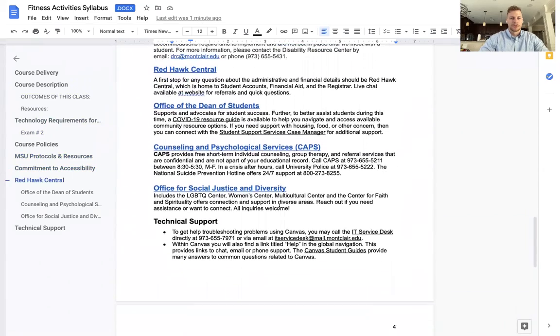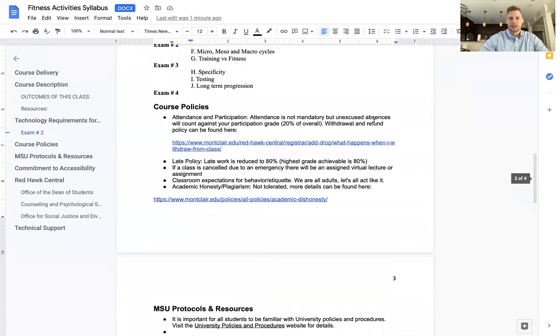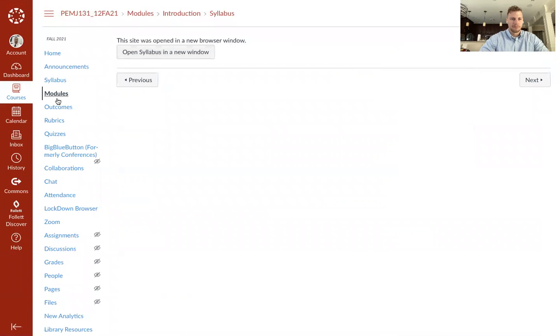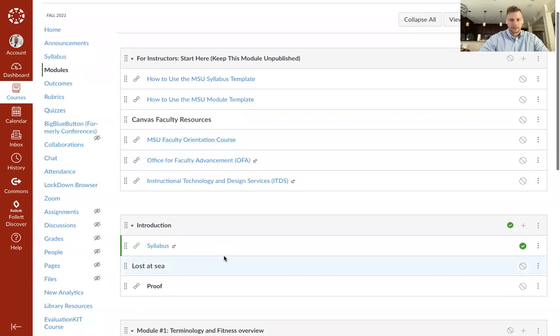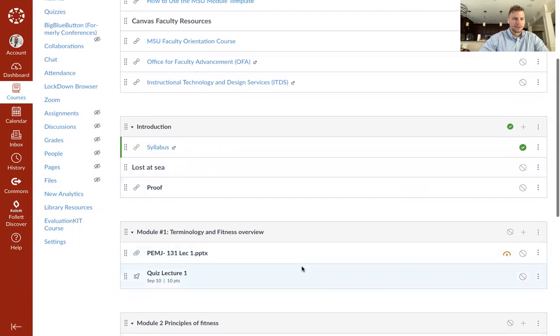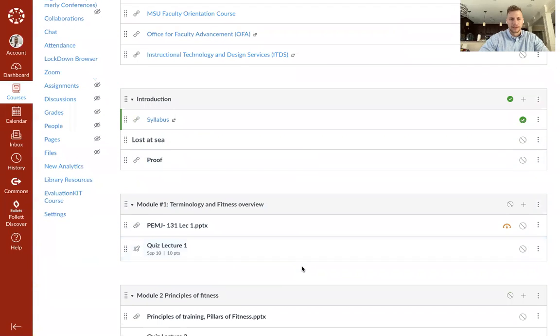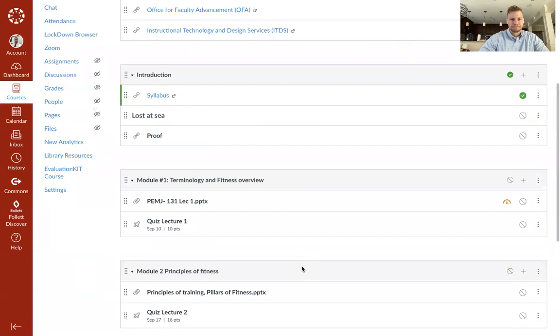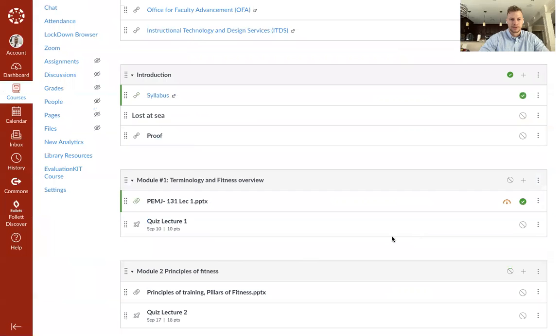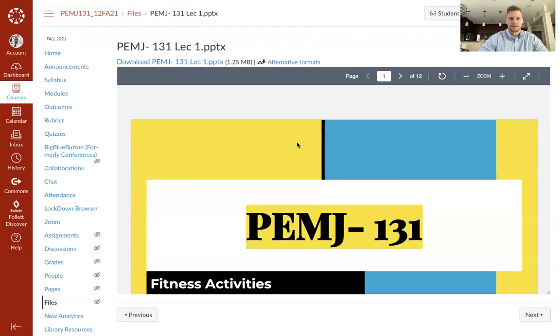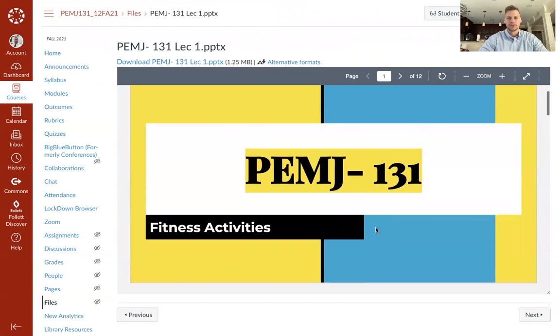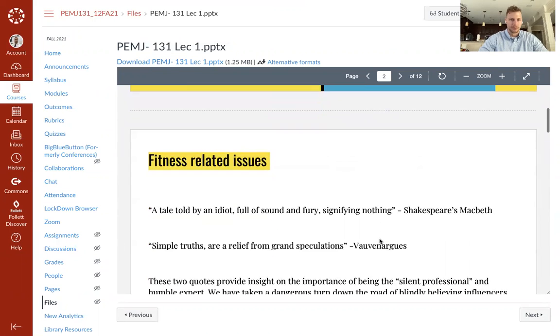More information on the syllabus. So today I did have an activity that we will obviously not be able to do today, but what I'm going to do is take you back to modules. So our activity, I'm going to keep it unpublished, was Lost at Sea. It was kind of like an ice-breaking team-building event. I think it'll be a lot of fun. We will do that on Tuesday. Terminology, Lecture 1. I'm going to go ahead and publish this, and we'll just quickly review it. We will revisit it on Tuesday, but this is so we do not get far behind due to missing this class today and Friday as well.